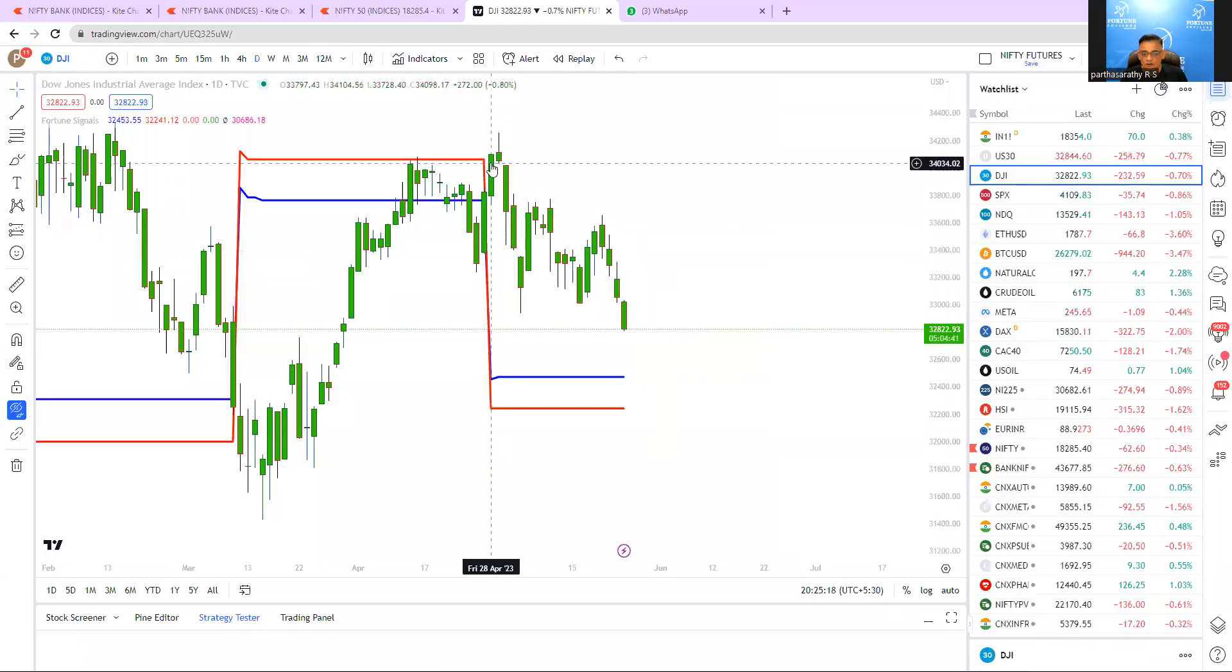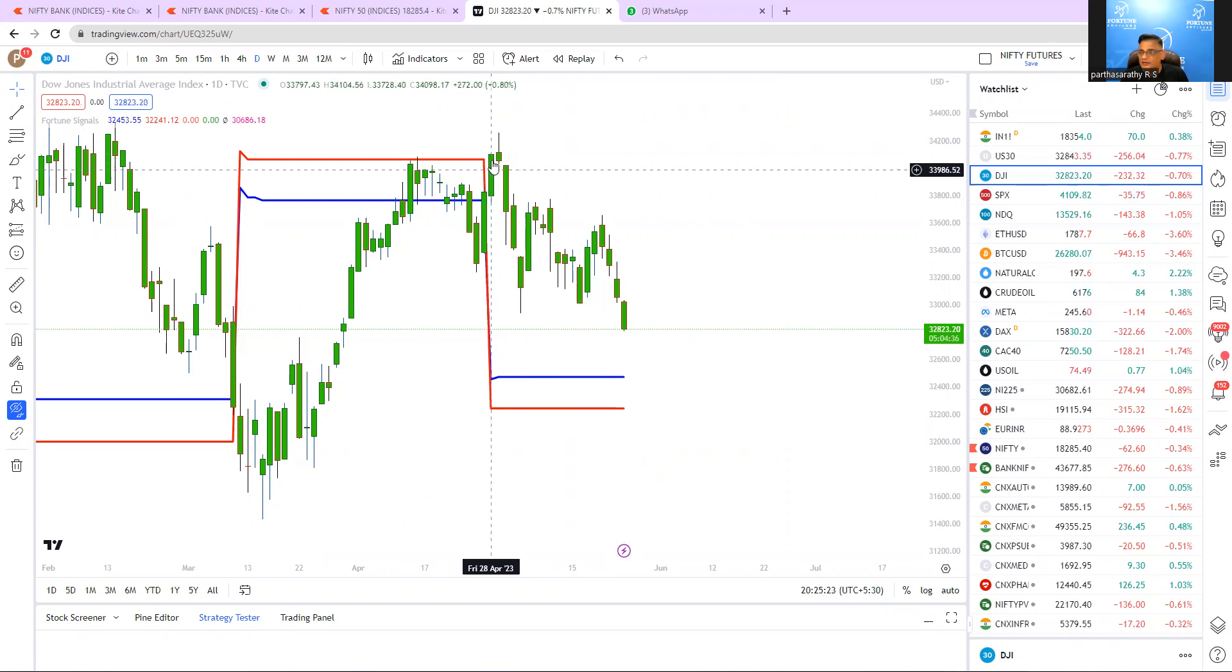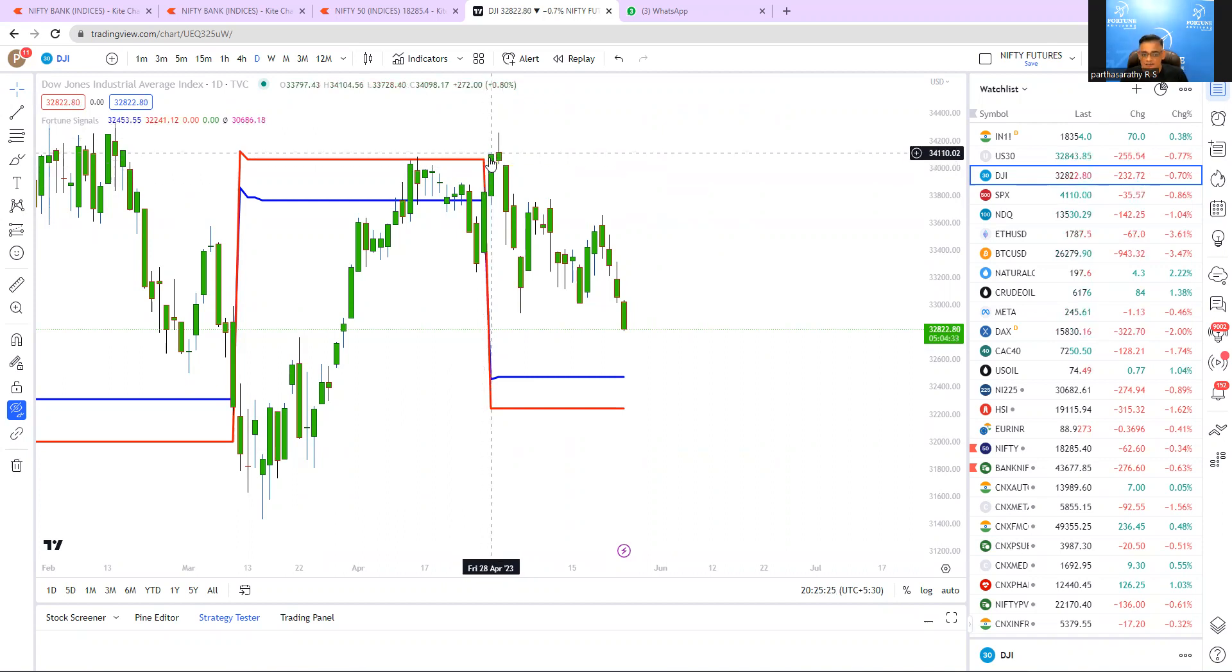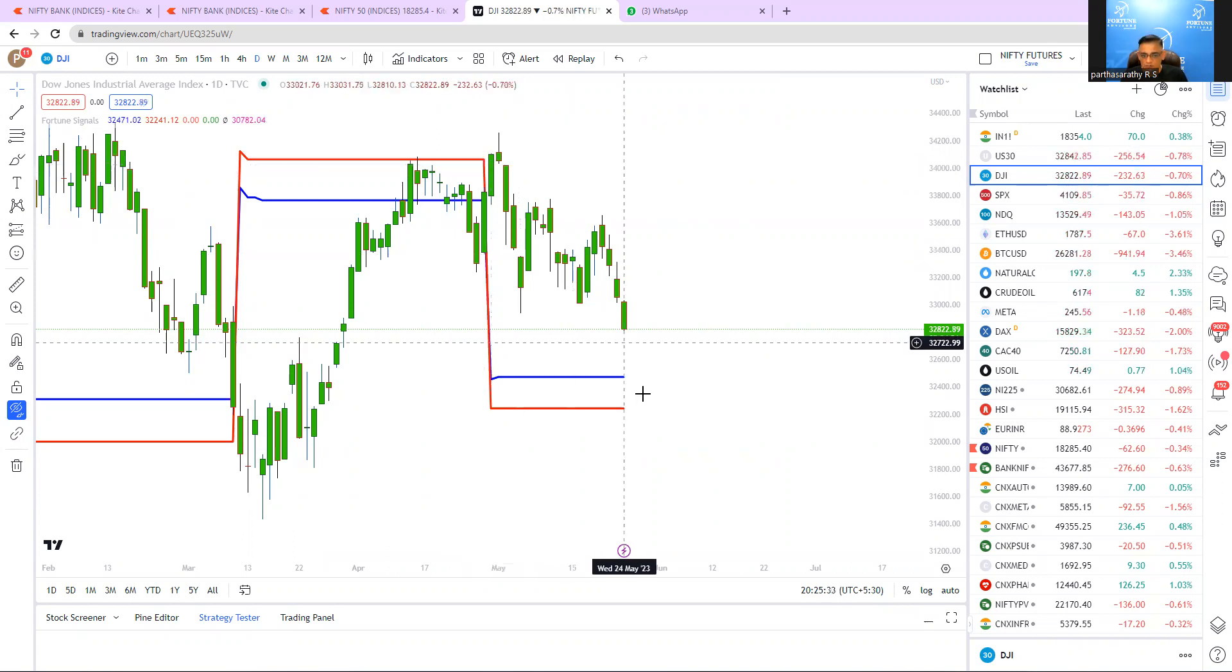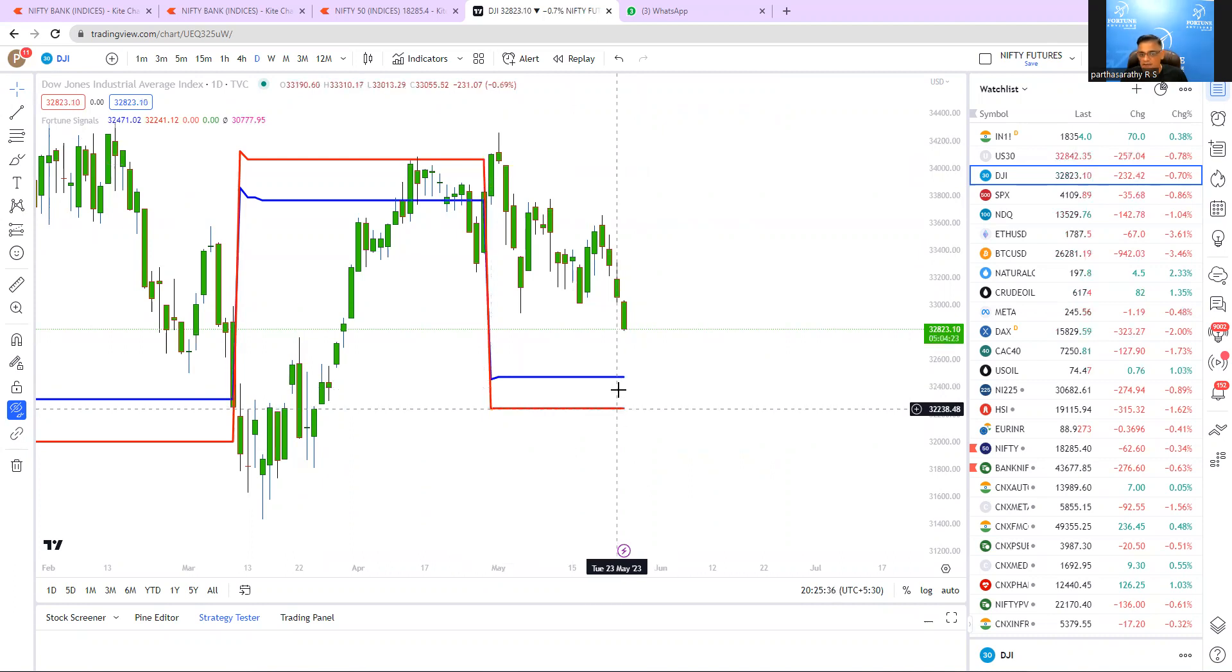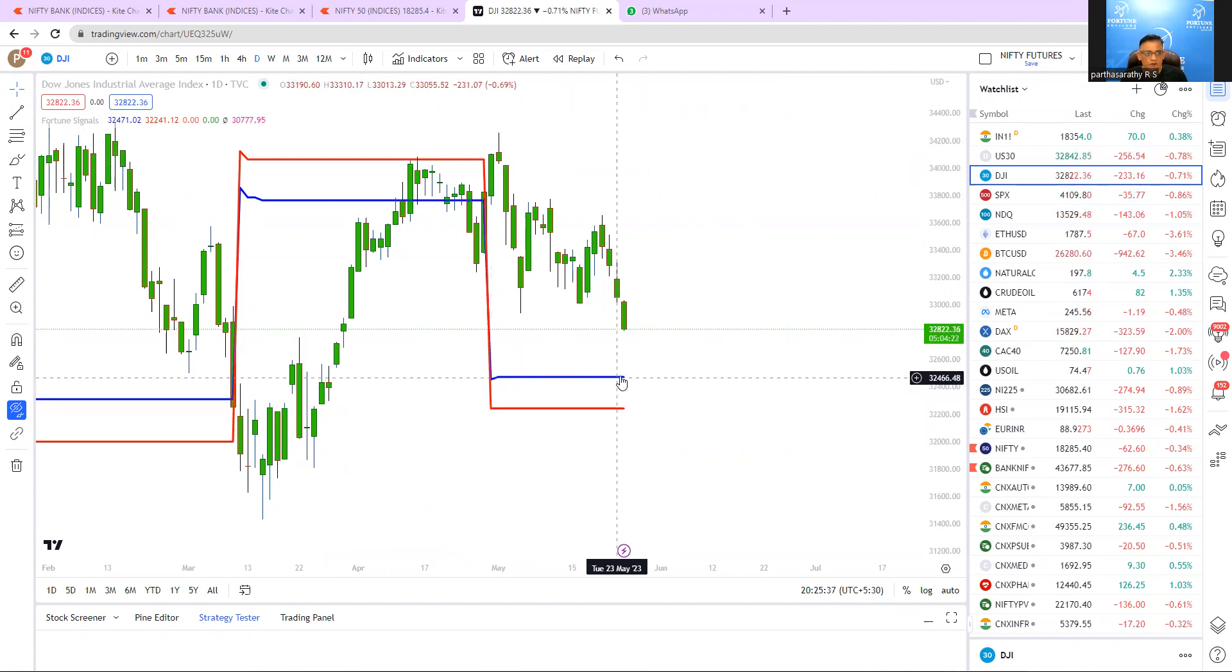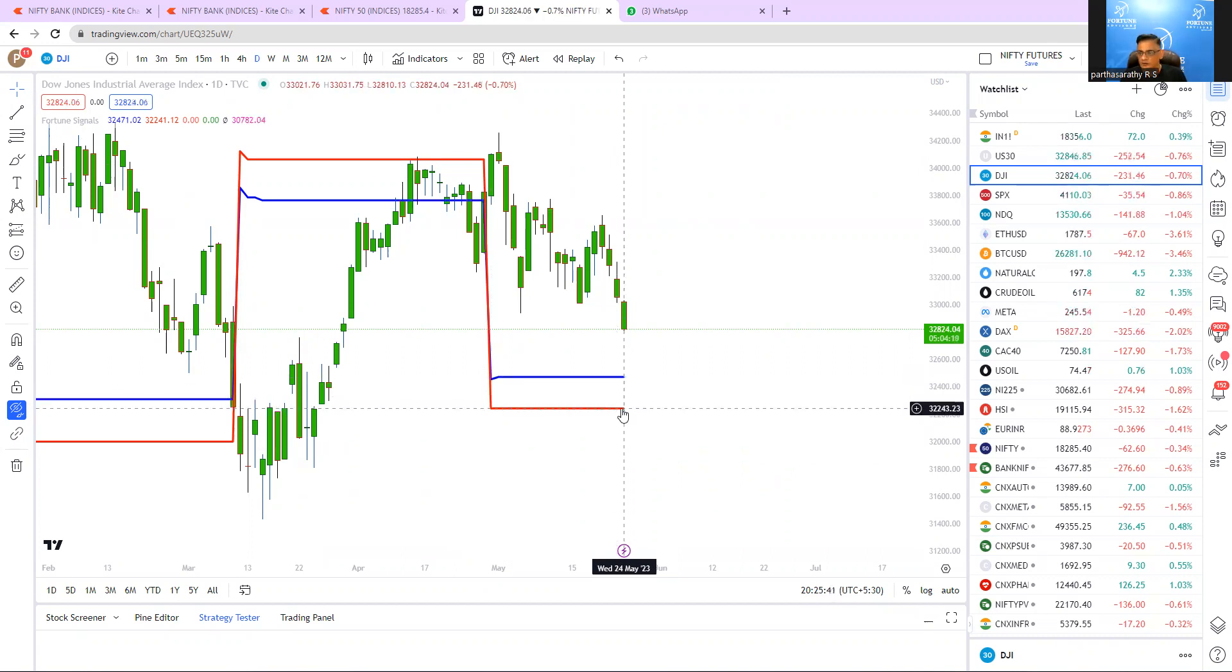See I already covered on 28th April in my weekly forecast video that this is the magical candle. Unless and until it is not crossing Friday 28th April candle, the possible target is this blue color line and this red color line. This blue color line is 30,471 and this red color line is 30,241.